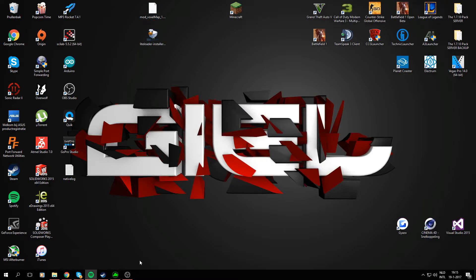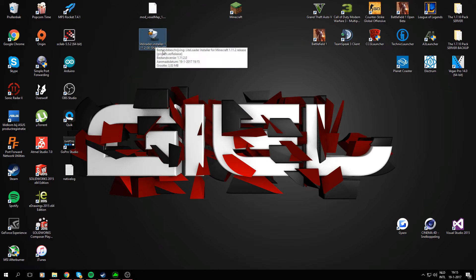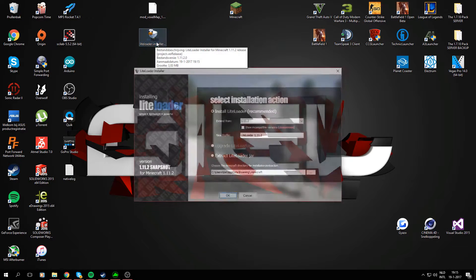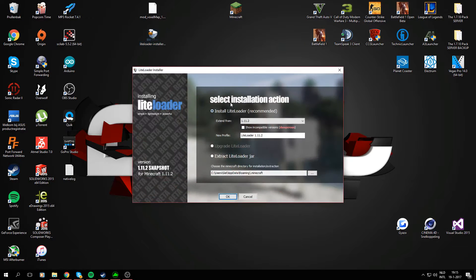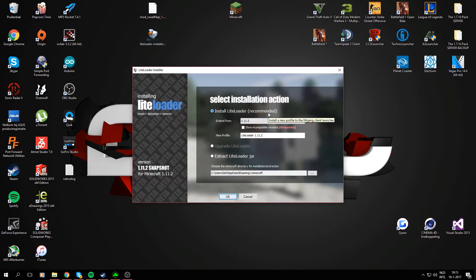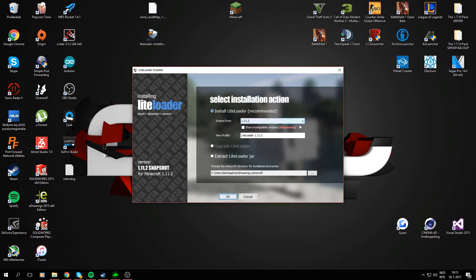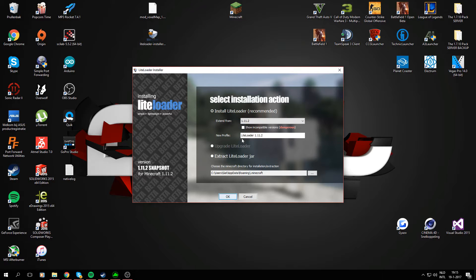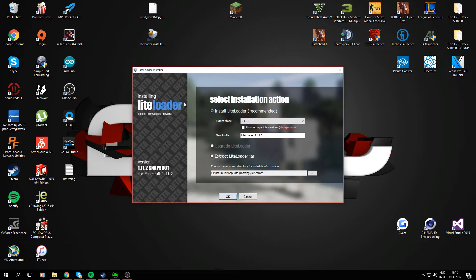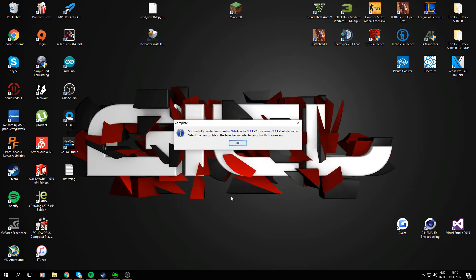I've closed my Minecraft. If I click the LiteLoader installer right now, we can go ahead and install LiteLoader for the desired version of Minecraft, which in this case is 1.11.2. We'll just go ahead and make it the default name. The LiteLoader 1.11.2 is the profile name you're going to be using to use the mod, so just press OK and you should be good to go.